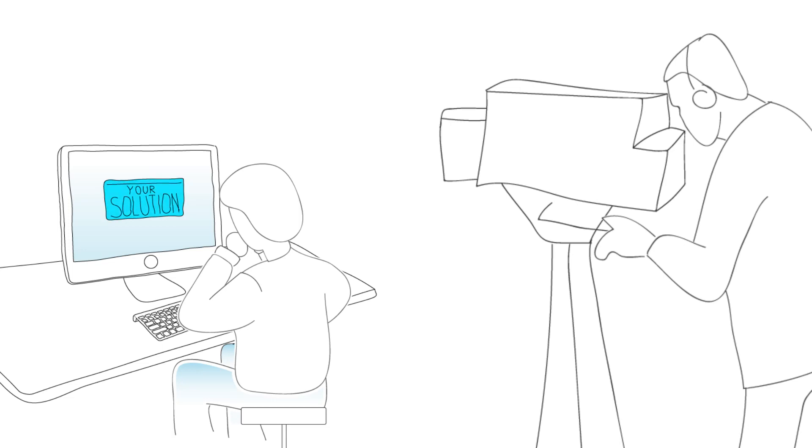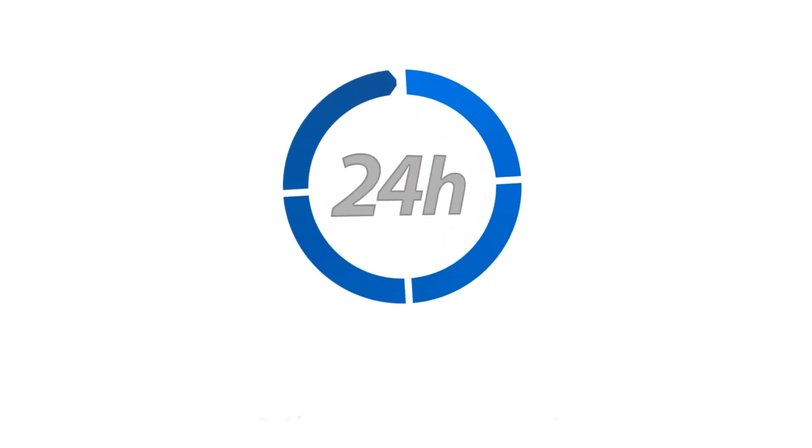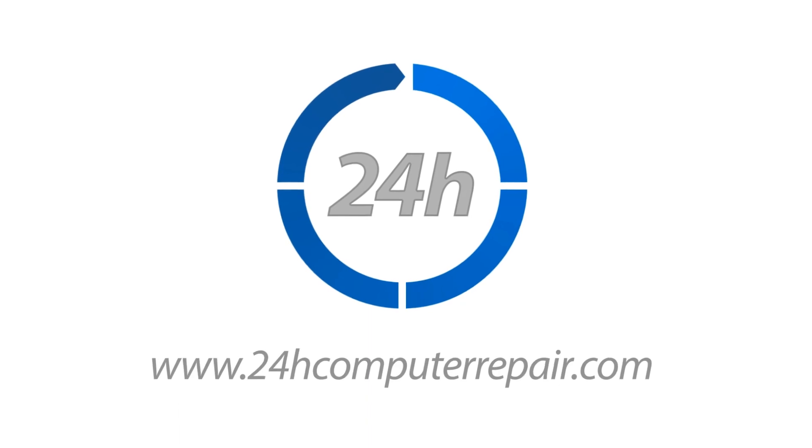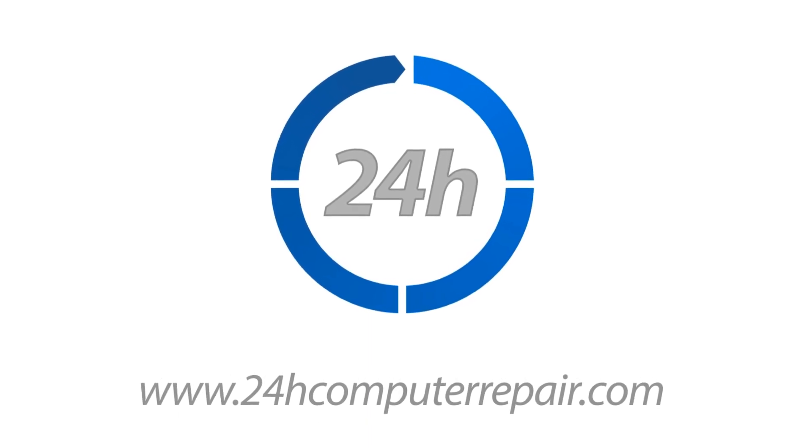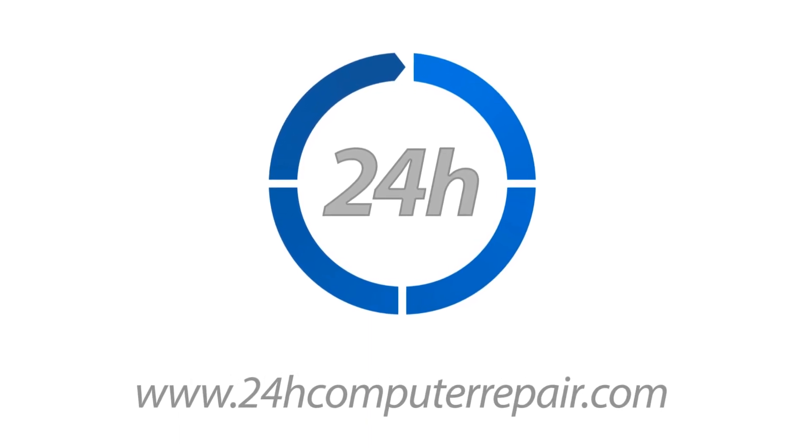That's why we are here. 24hcomputerrepair.com video tutorials solve your problems in one of the most simple and effective ways.